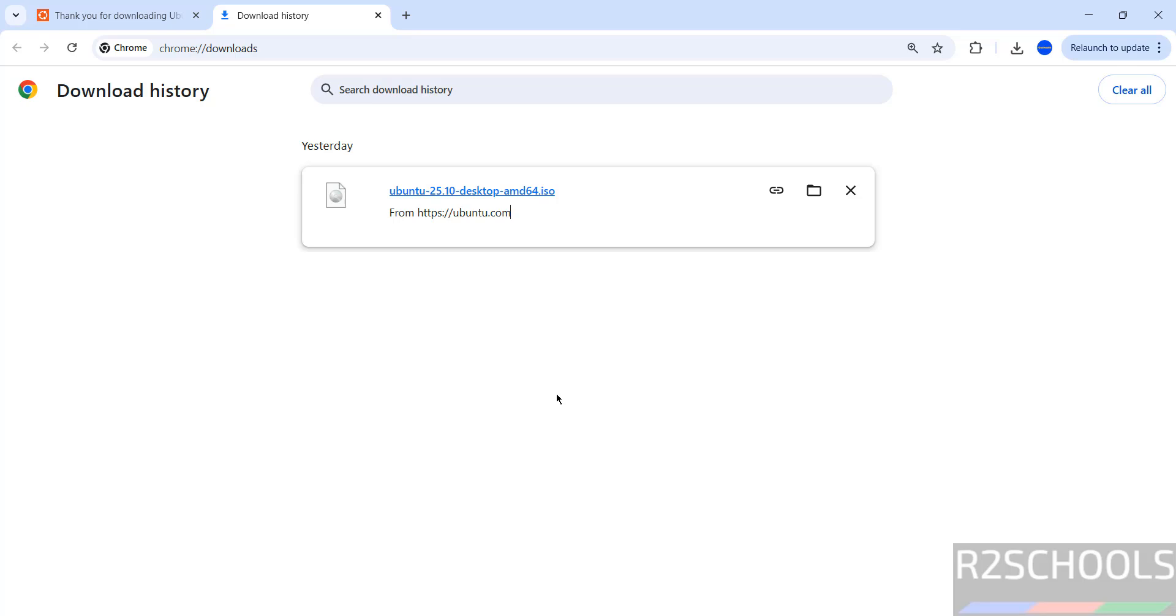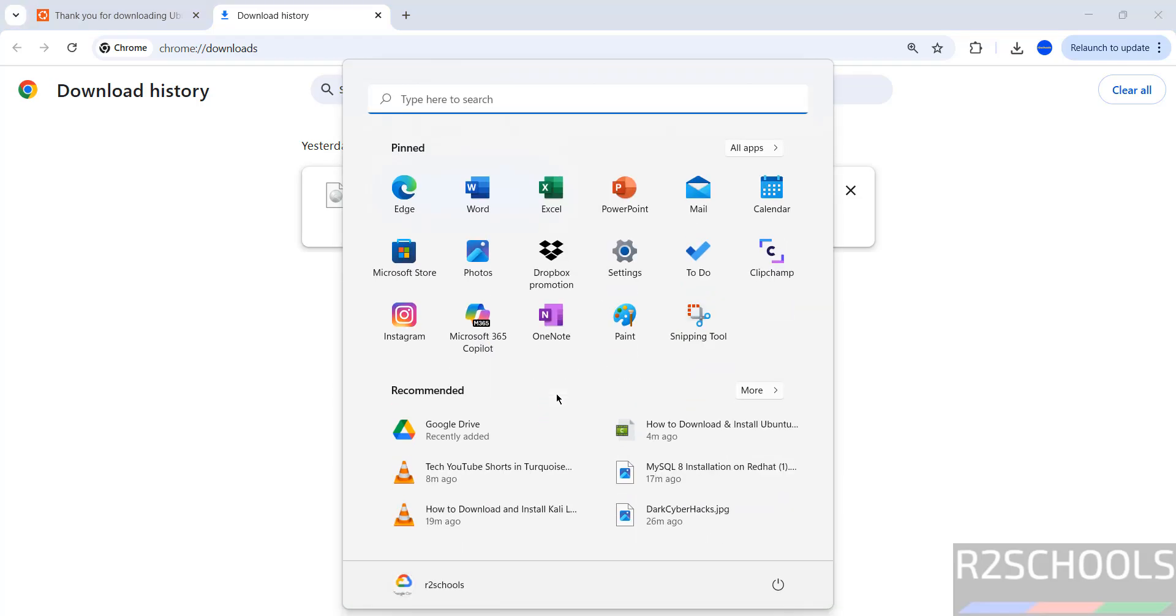Once download is completed then open VirtualBox. If you haven't installed VirtualBox then go through this video description or search for my YouTube channel. How to install VirtualBox on Windows or Linux operating systems.